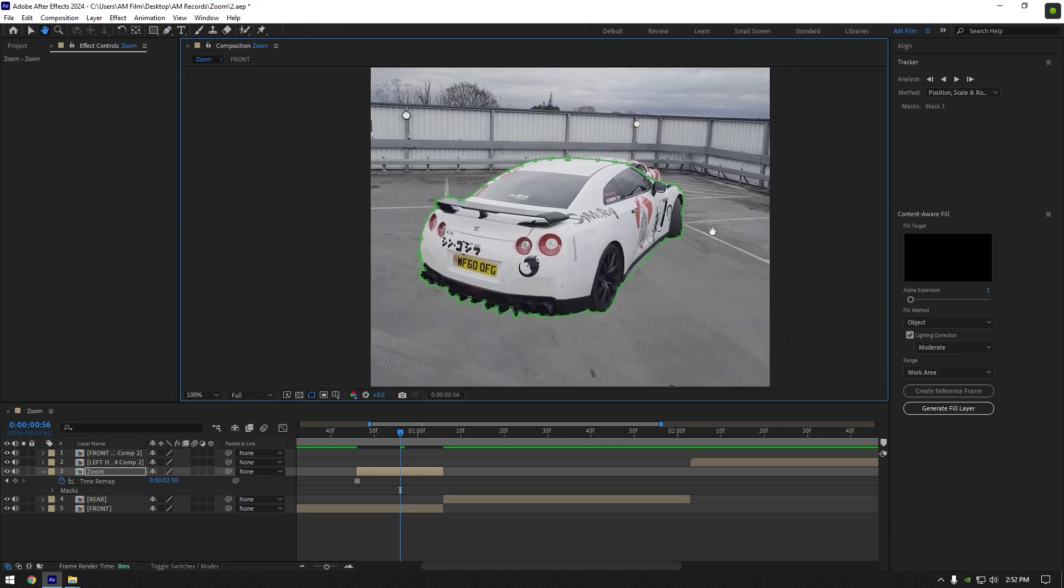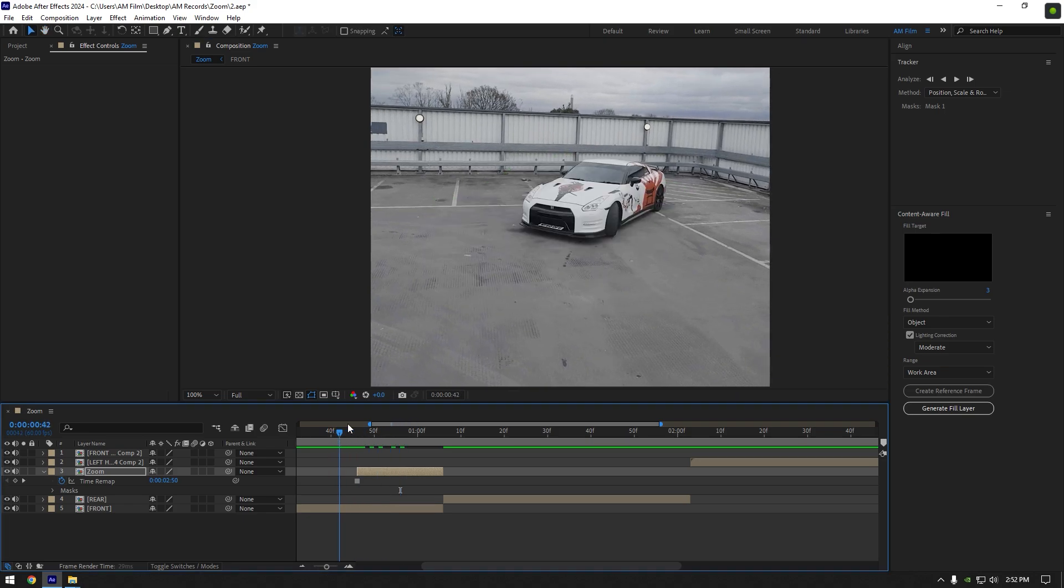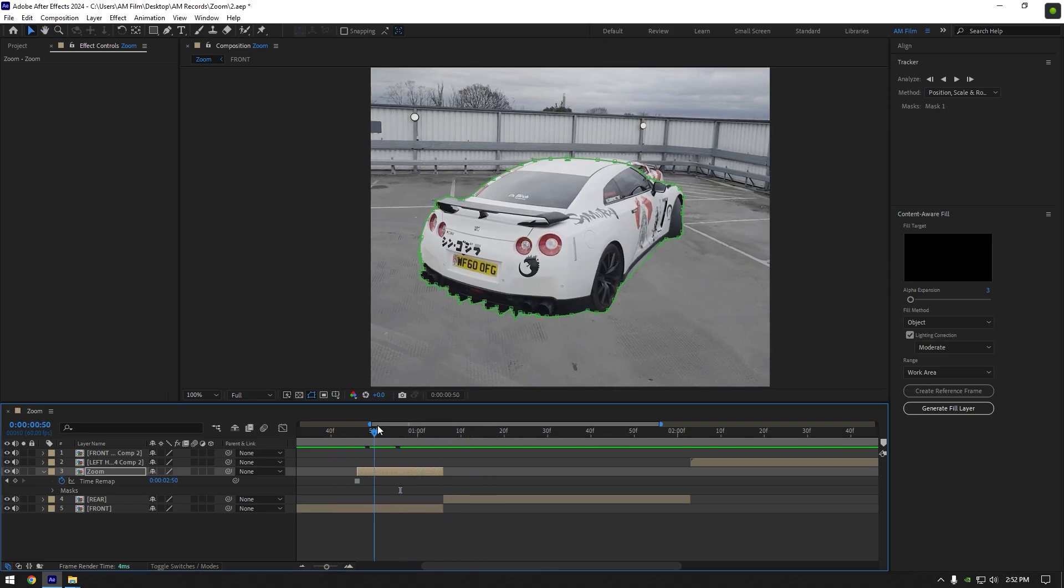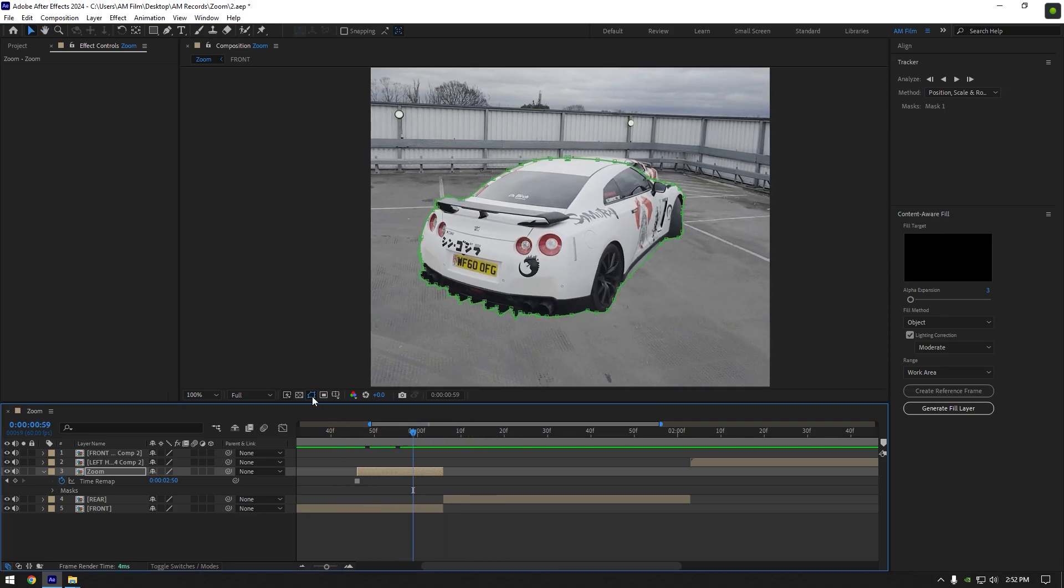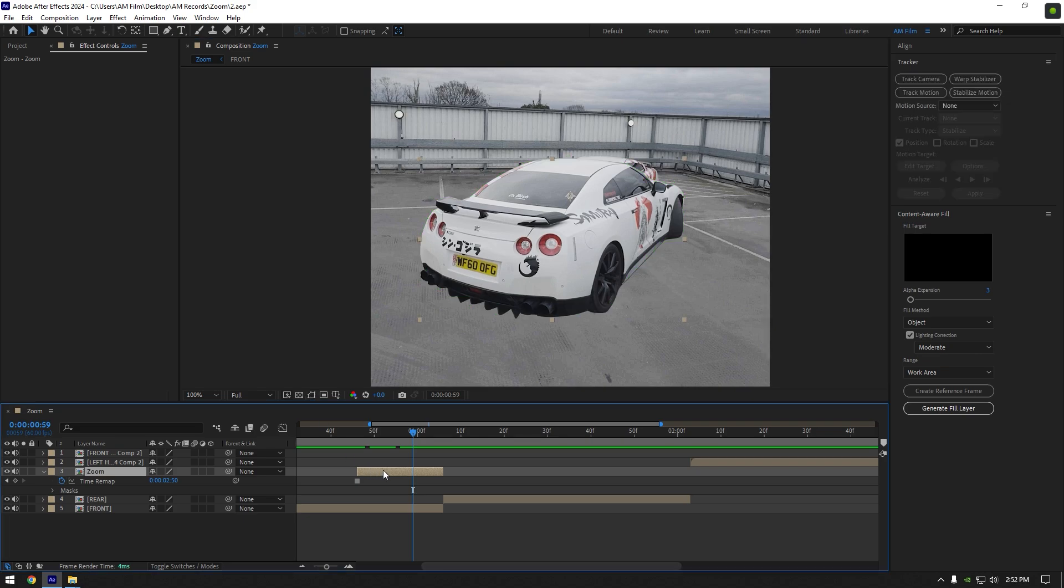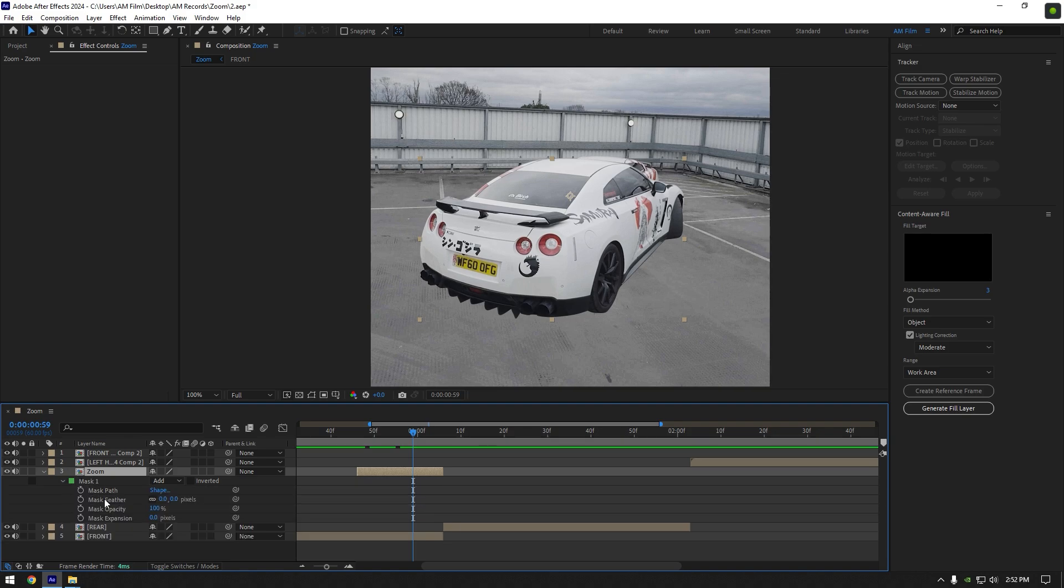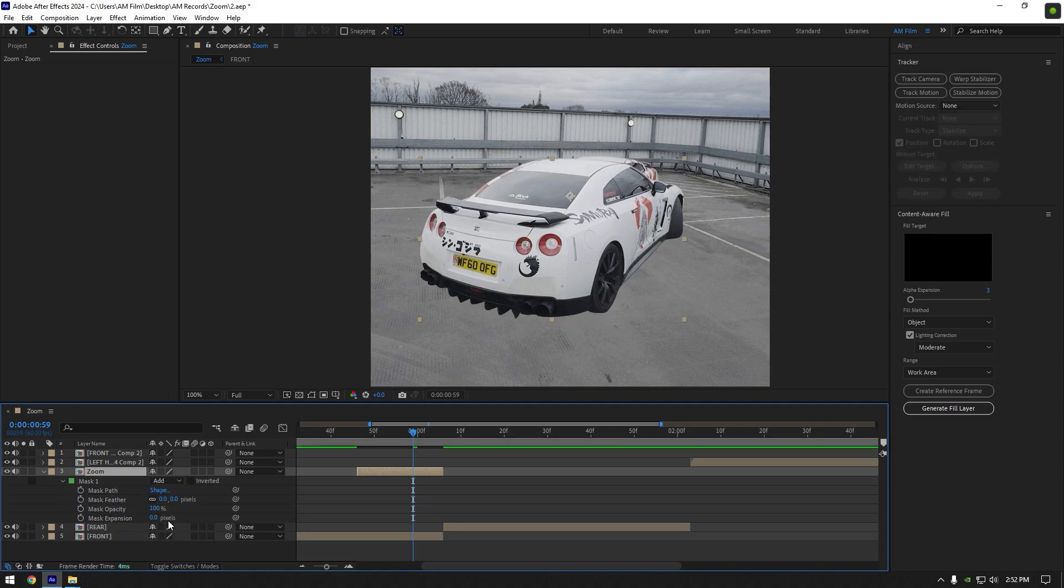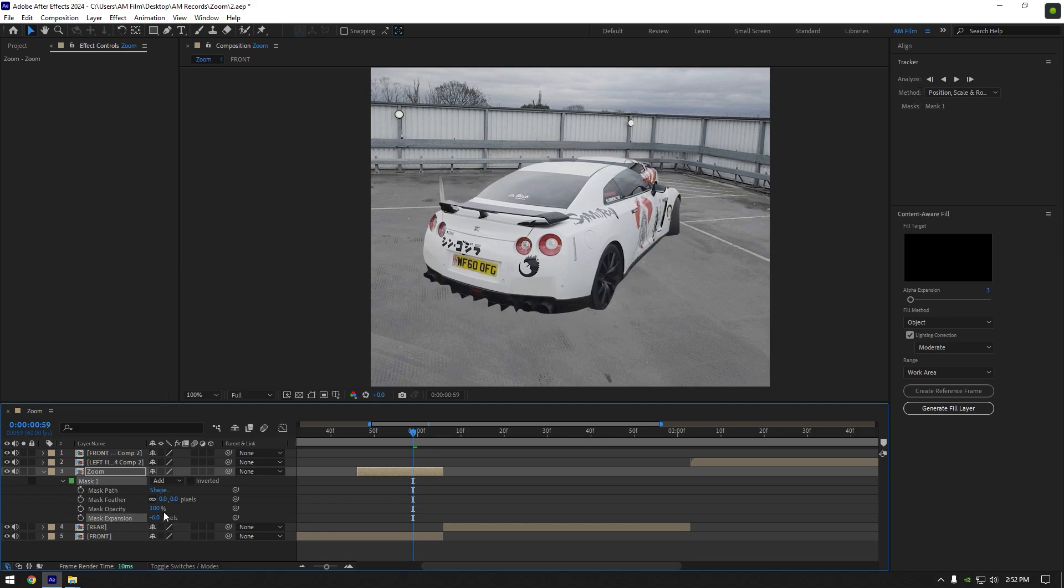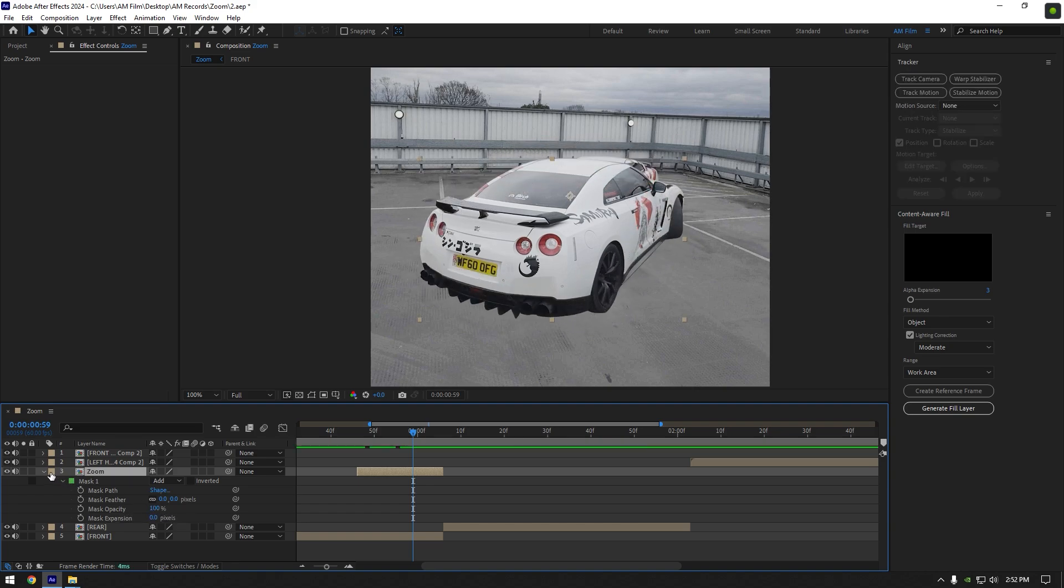Nice! Once we have a car-only layer, we can start making the zoom transition. But first, I will toggle off the mask to see the car clearly. If you want to smooth the edges of the car, press M on your keyboard to open mask settings, then expand Mask 1 and you can add feather or expansion. In my case, I'm happy with my mask and will leave everything as default.